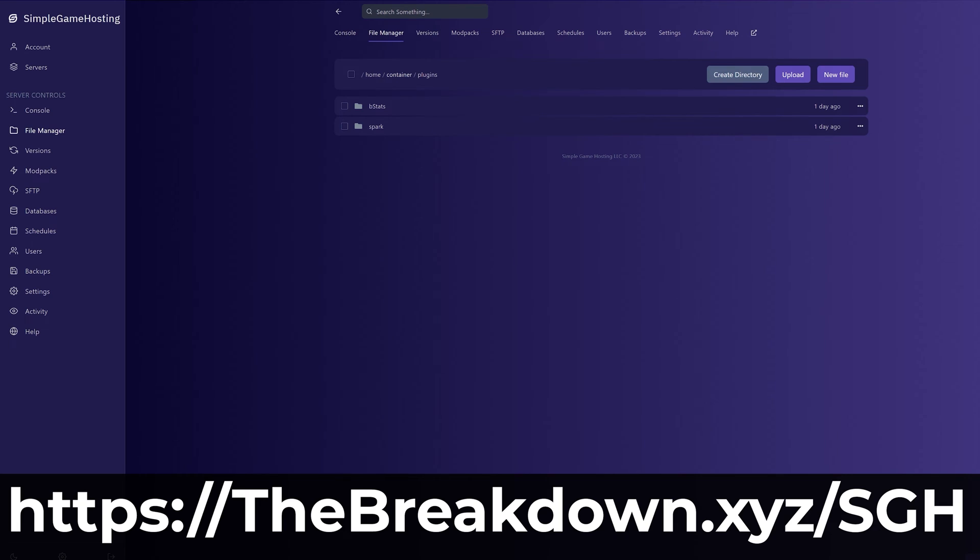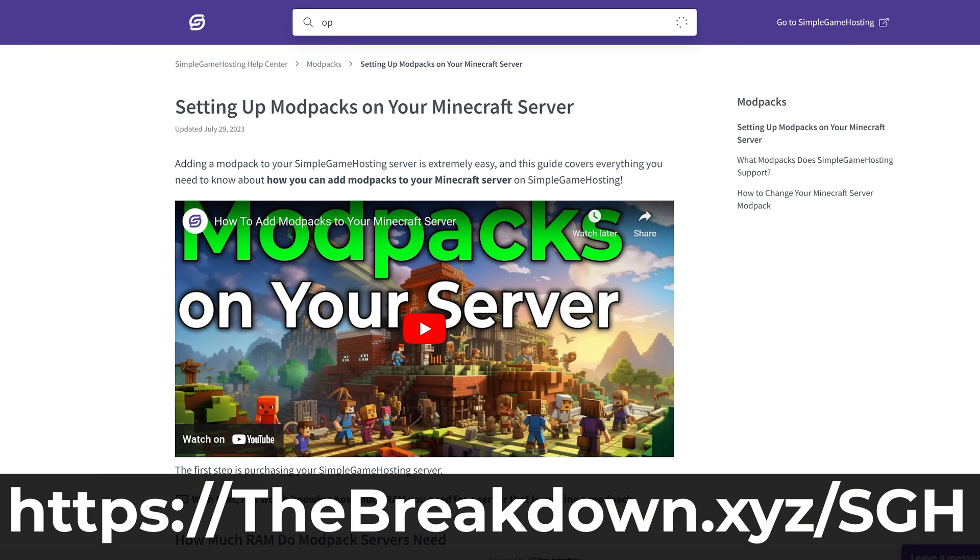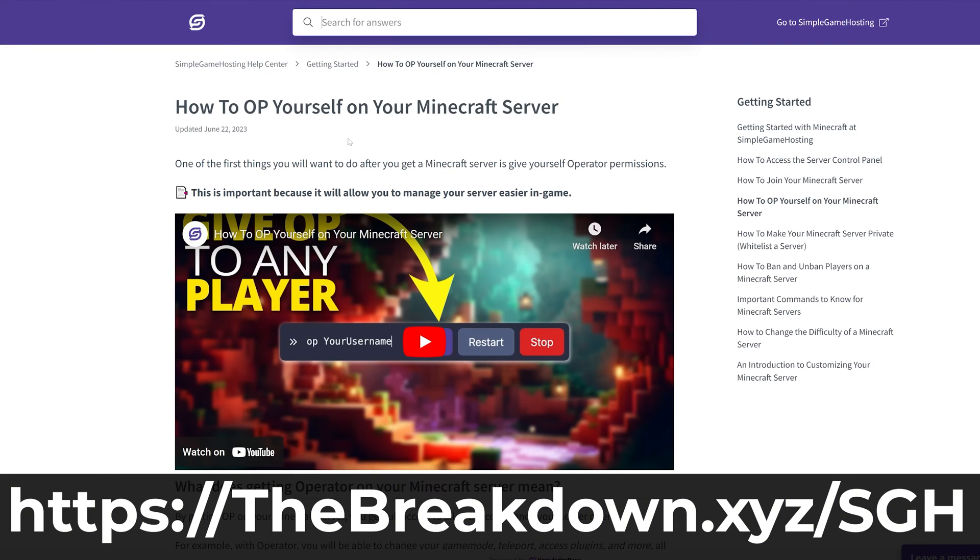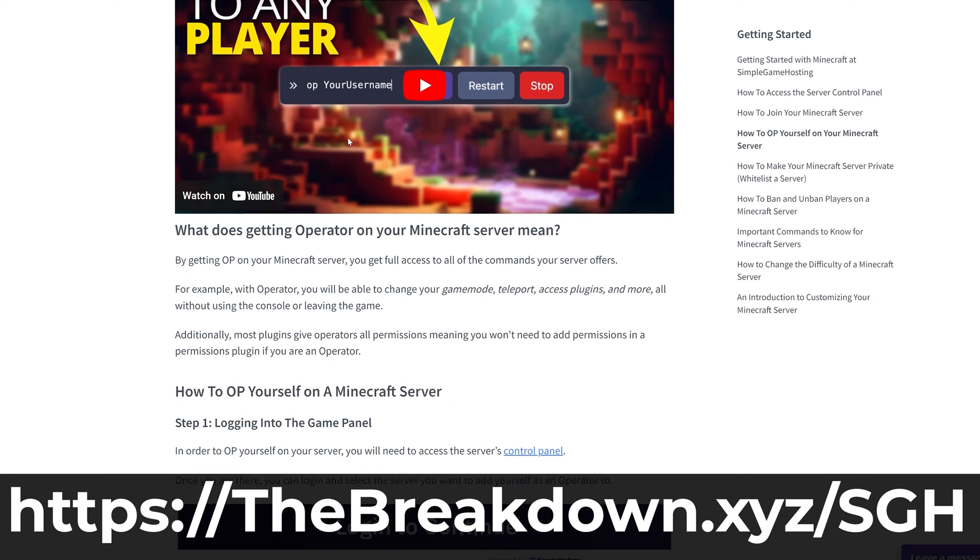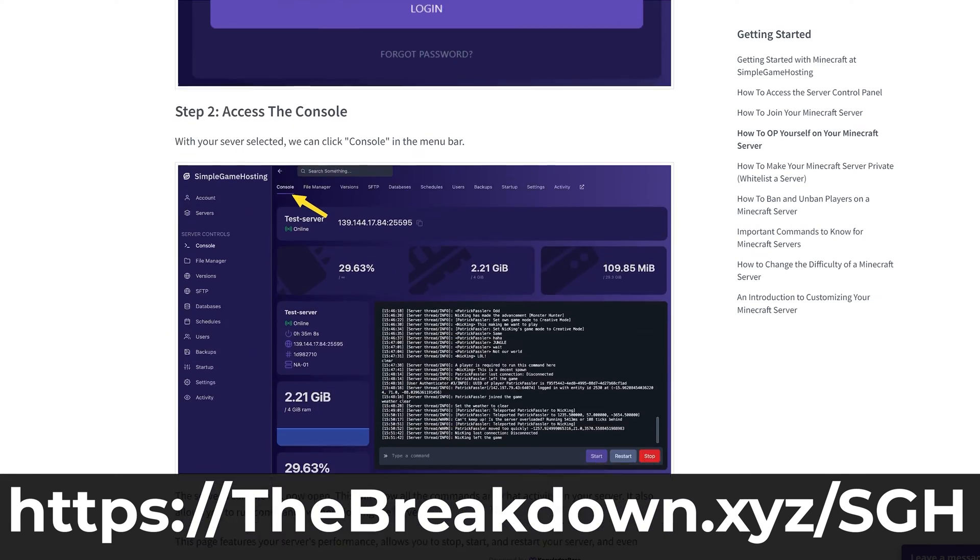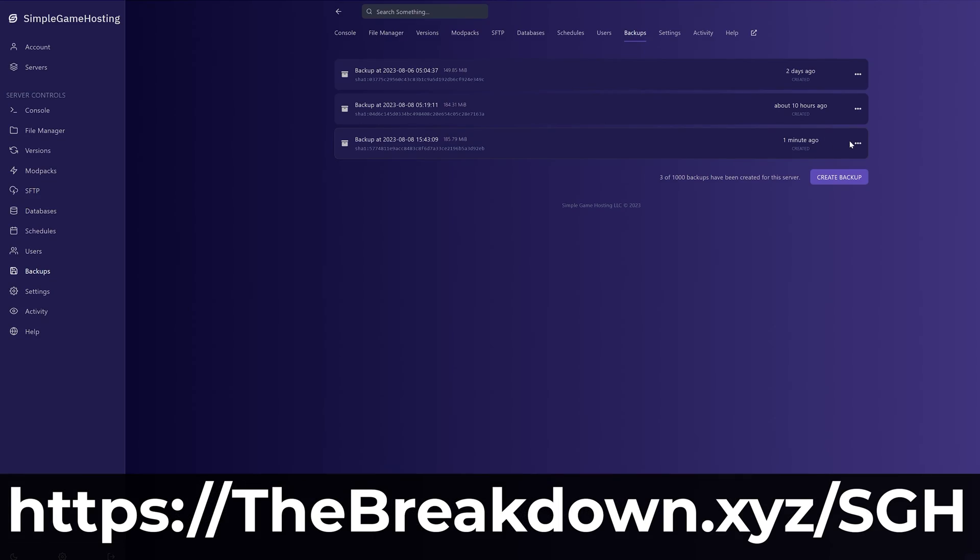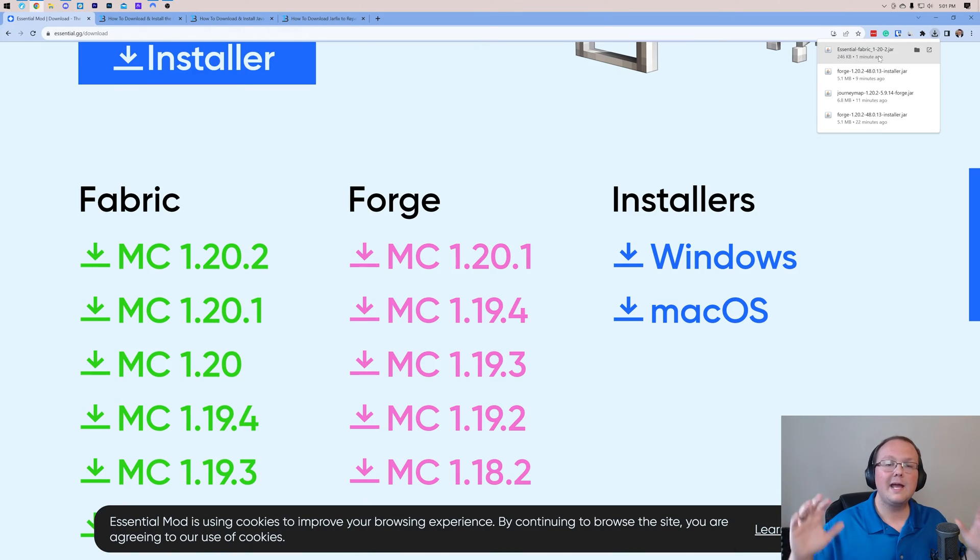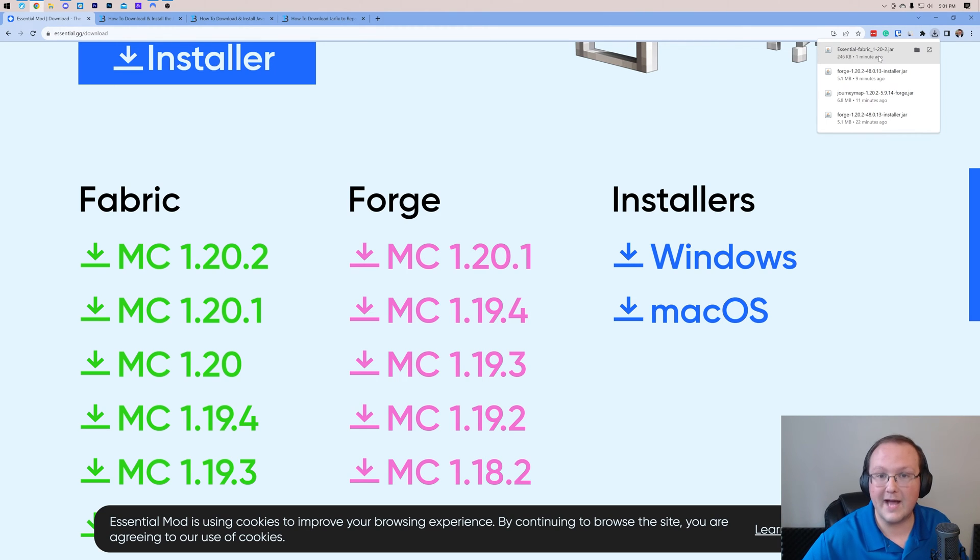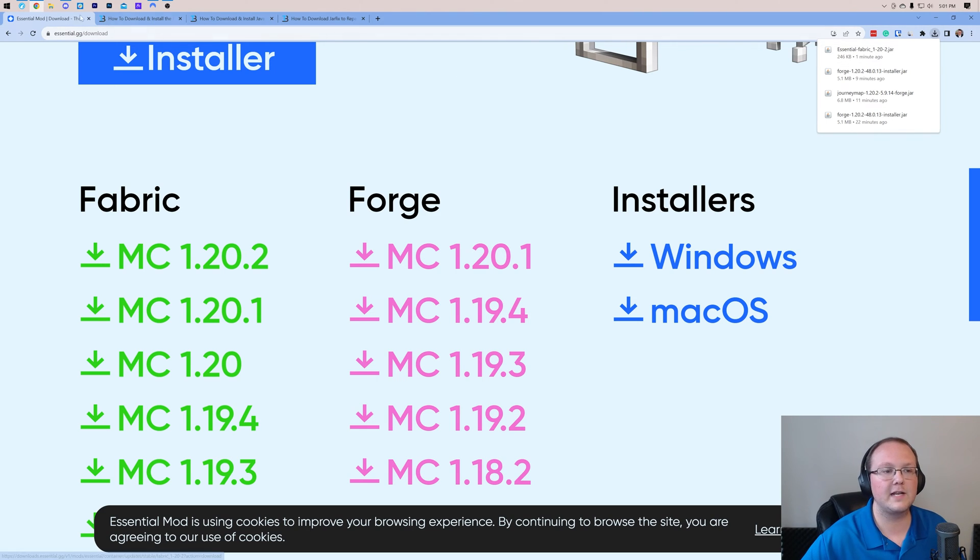So go check out Simple Game Hosting at the first link in the description down below, the breakdown.xyz/sgh to make your Minecraft server and play with your friends the simple way. Anyway, now that we've got Essential downloaded, you may need to keep or save the file depending on your browser. That's perfectly normal.